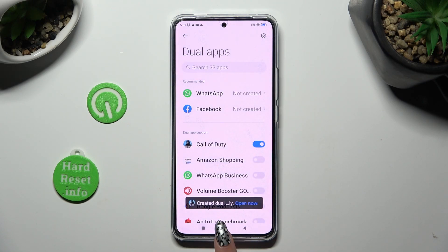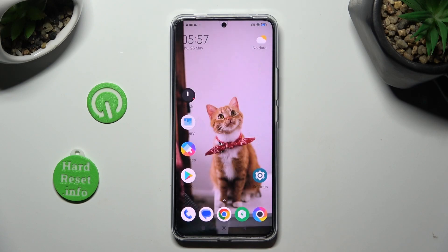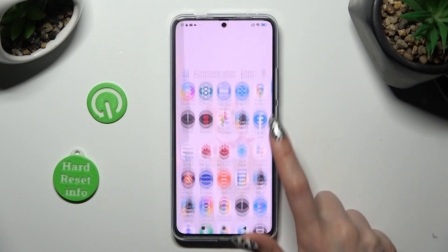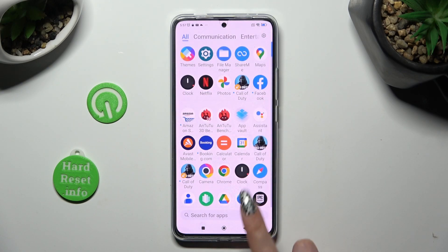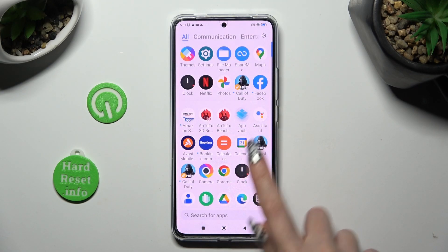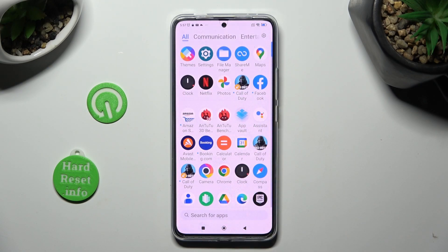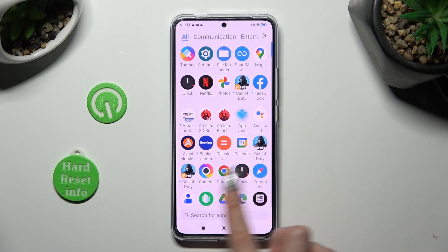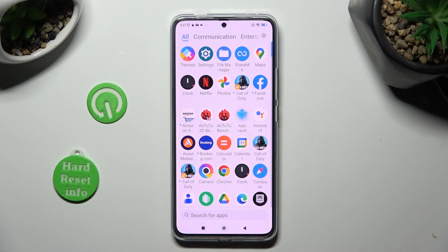So now when I go back, as you can see, Call of Duty app was successfully cloned.